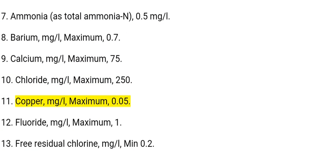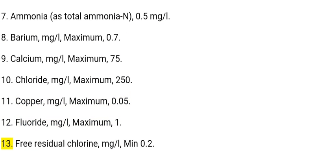11. Copper: mg/L, maximum 0.05. 12. Fluoride: mg/L, maximum 1. 13. Free residual chlorine: mg/L, minimum 0.2.